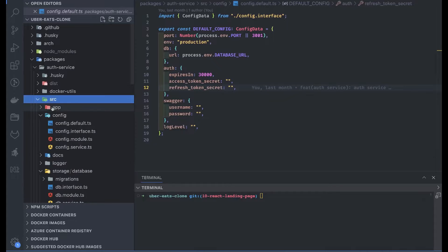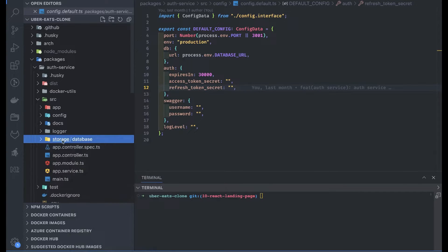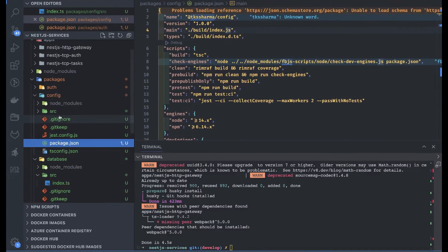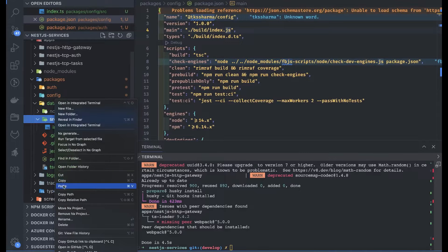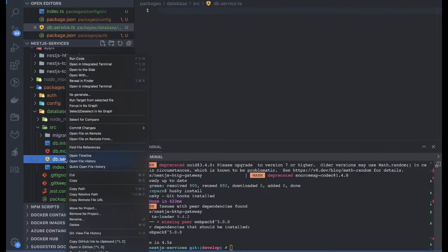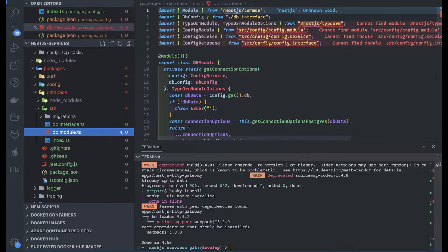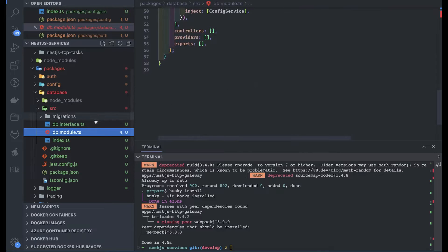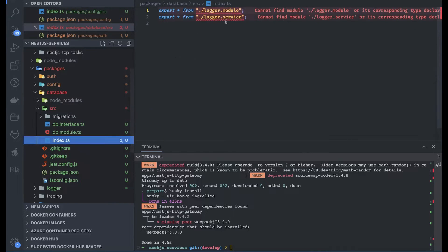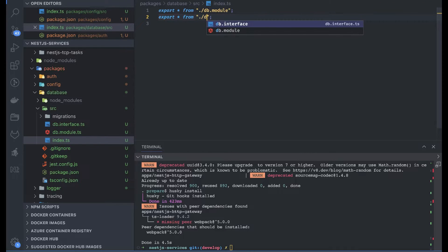Let's look at the auth service repository since it uses simple REST APIs — here is my database module. I'll copy that inside the database folder. Inside database we have source — paste. So I got the database interface and modules. We just need the database module, which we'll call db module. We will have a dependency on the config module. This db module exports everything from db module via index.ts, and if you have some interfaces you want to expose, you can do that too.